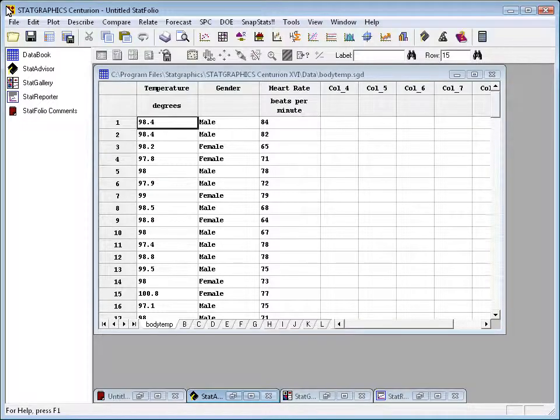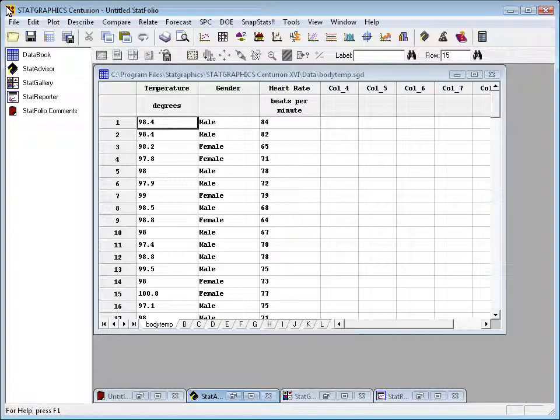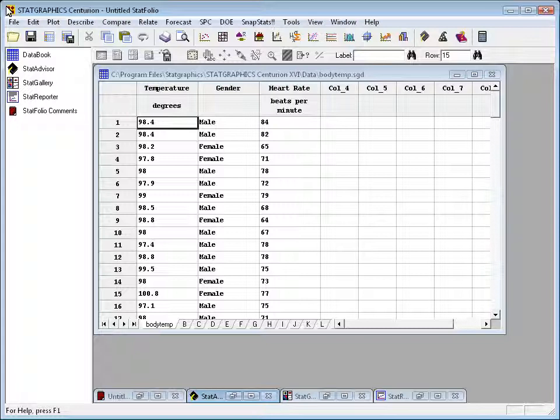In an earlier video, I showed you how to use the select field on any data input dialog box to analyze a subset of your data. I'm now going to show you how that same select field can be used to exclude outliers.